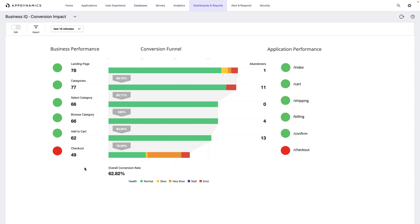With AppDynamics and Business IQ, we can quickly get to the bottom of these things. We see here a conversion dashboard for a typical e-commerce application. We can see from our conversion dashboard that most people are abandoning before they go to checkout.